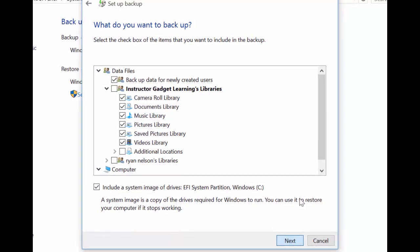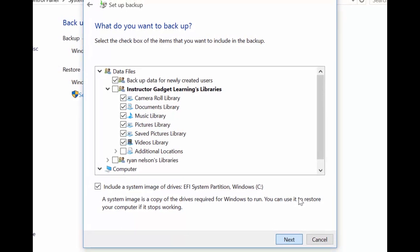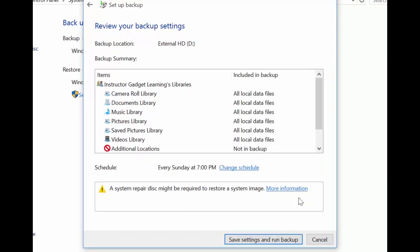On the next window, you can choose a schedule so that the backup process runs automatically and you don't have to worry about forgetting to initiate it in the future. This only works, however, if your backup drive, your external hard drive or USB flash drive, is connected to the computer at the time when the backup is set to run.